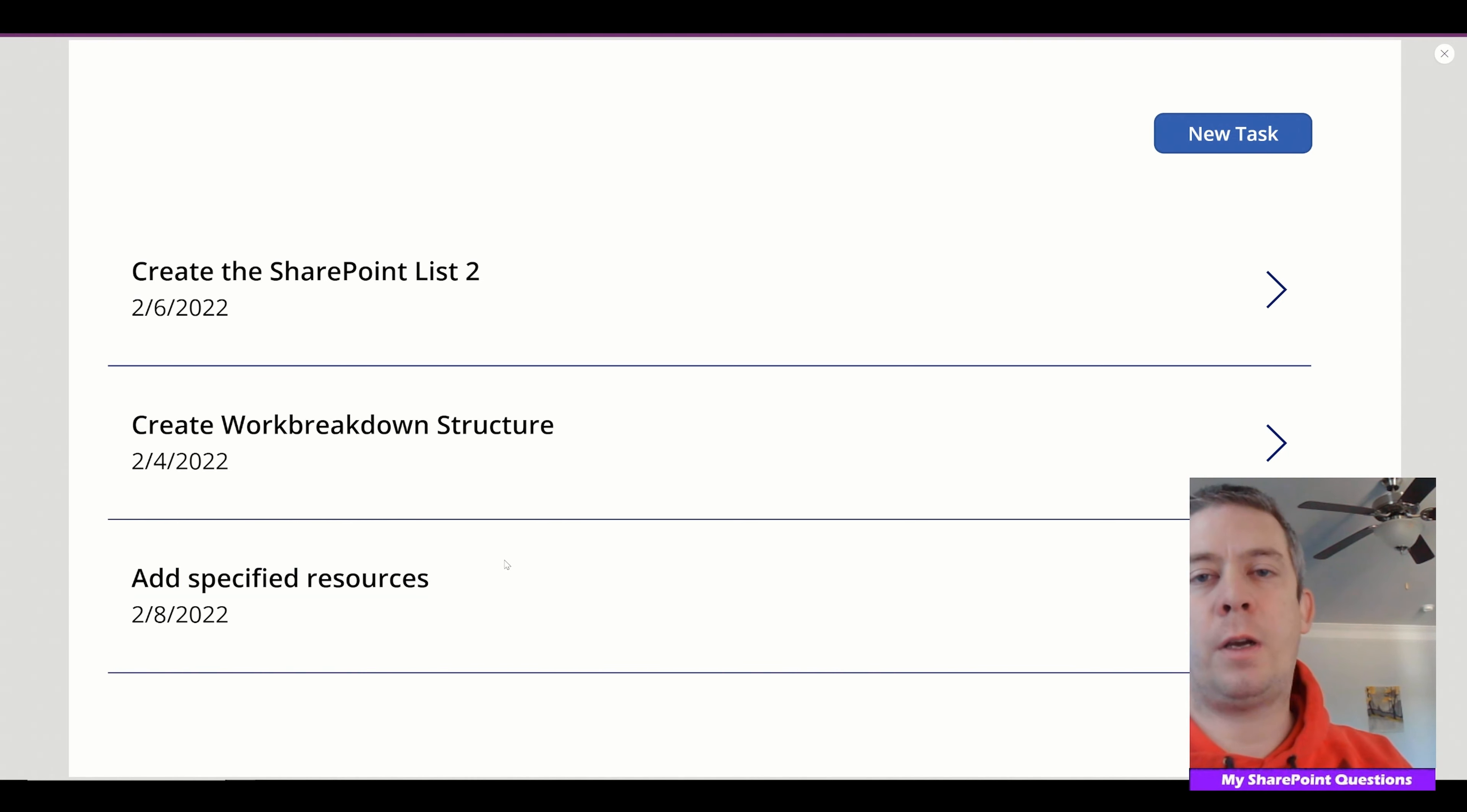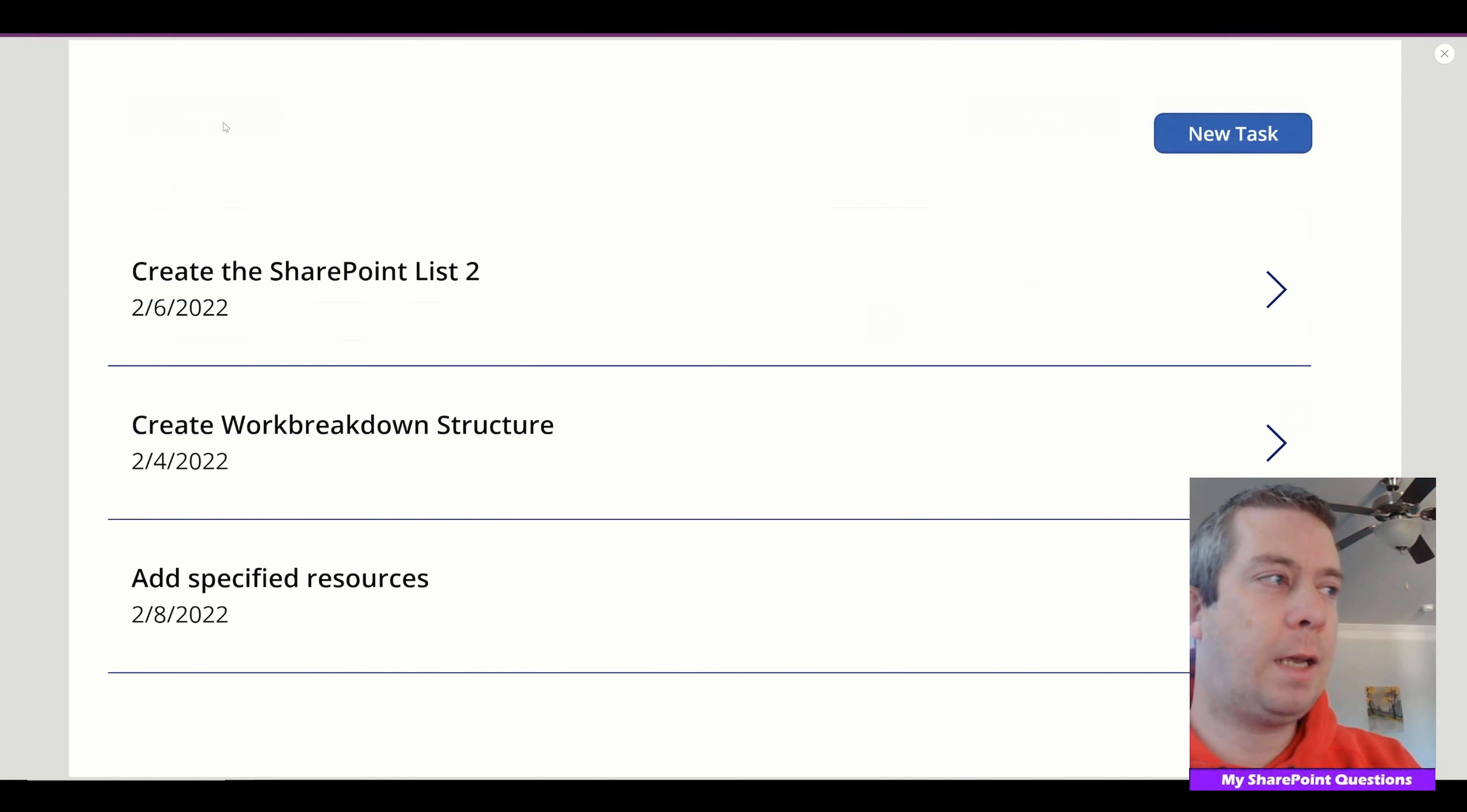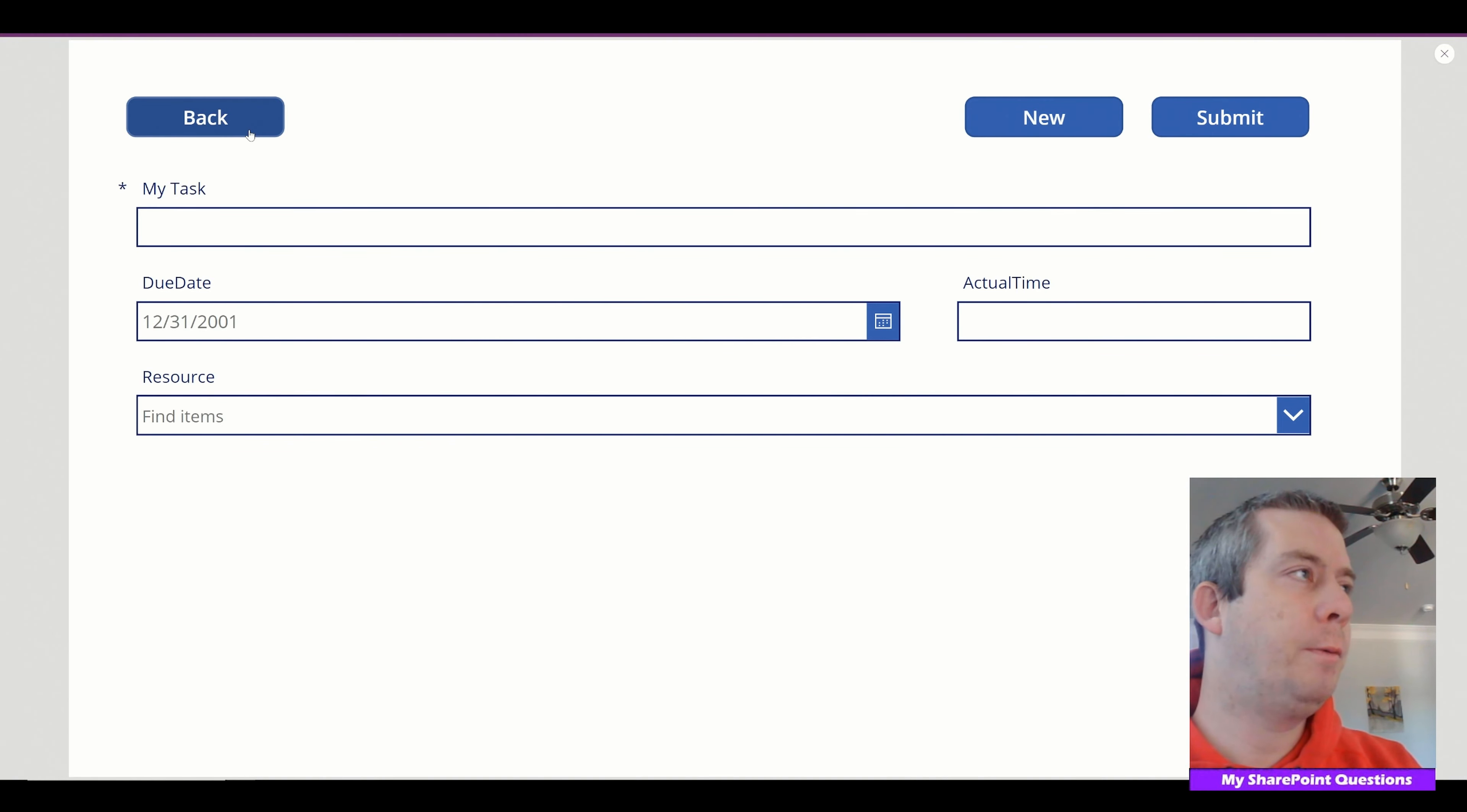Alright. So let me show you another spot where people get stuck on. So if they click on new task and then they go back and then you click here you'll notice that it's still stuck on new task. So we want to change that back to edit mode.